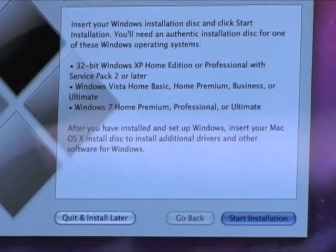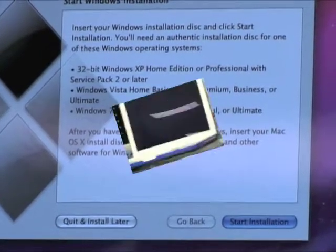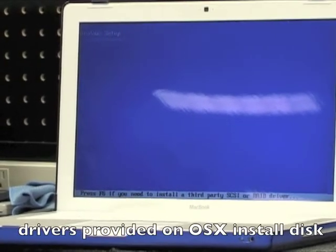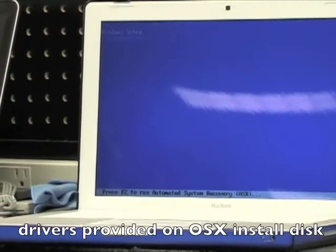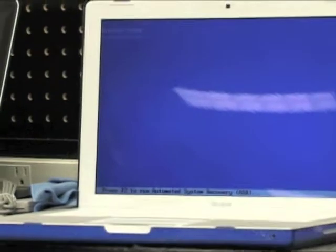Again it reminds you that you can use all the different versions. One of the other benefits with Boot Camp is that it loads in all of the drivers that you need for the hardware.